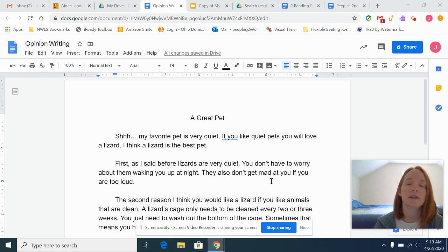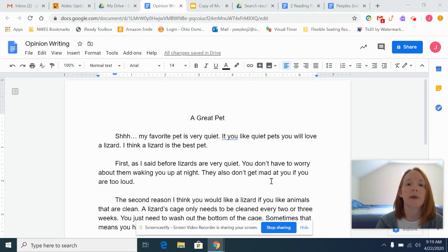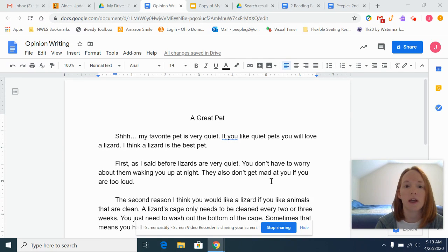Hi everyone! I wanted to take a minute to share with you some ideas I have for your opinion writing. I know it's kind of tricky to go from your graphic organizer to multiple paragraphs. I want to show you what I've been working on.